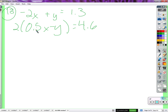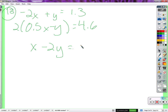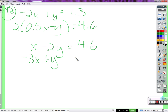What's two times 0.5? One. Two times one-half — two halves is one, so that's a one-x. And then two times a negative y — negative two y equals 4.6. I'll take this equation and rewrite it: negative two x plus y equals 1.3.